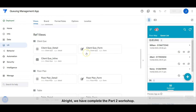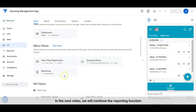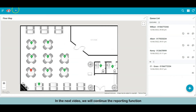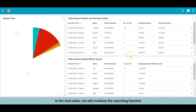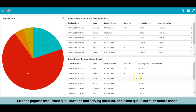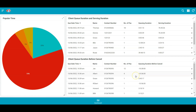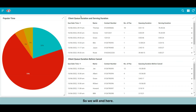Alright, we have completed the Part 2 workshop. In the next video, we will continue the reporting function — like the popular time, client queue duration and serving duration, and client queue duration before cancel. So we will end here. See you guys in the next video.